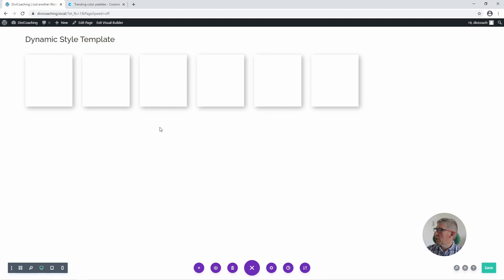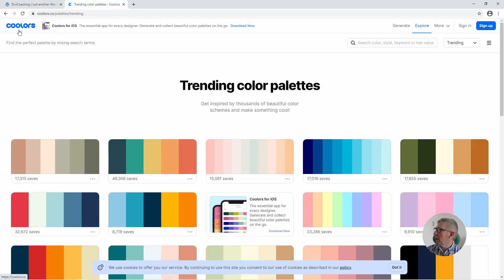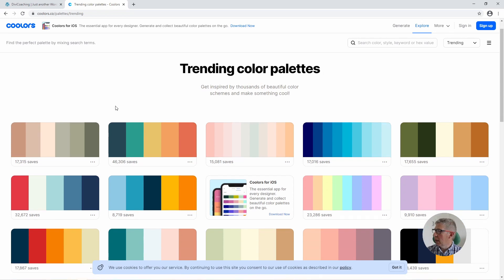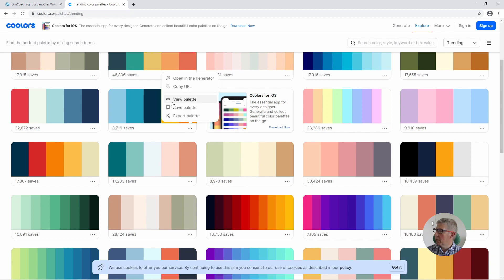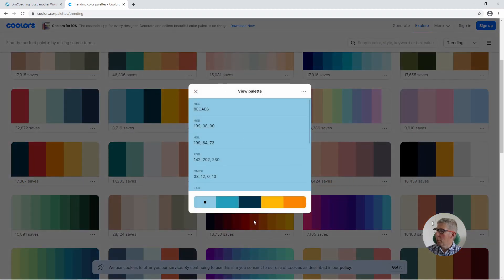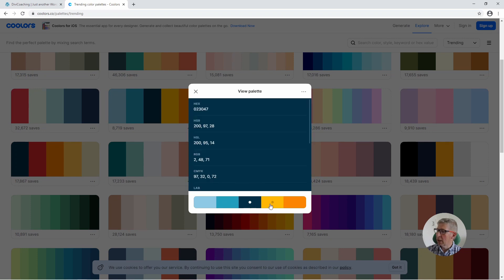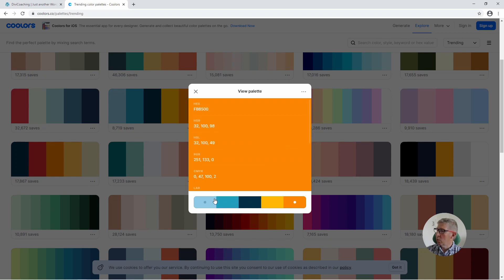When it comes to choosing a colour palette I like to use a site called Coolors — that's C-O-L-O-R-S, I'll leave a link in the description below. They have a fantastic area called Trending Colour Palettes. I'm going to choose one and click on 'View Palette', and as you click on each colour you get all the codes for that particular colour.